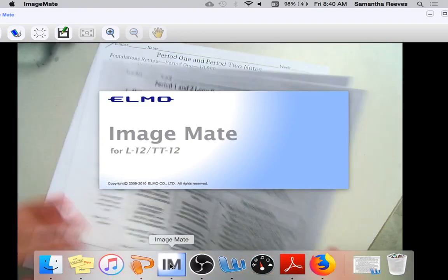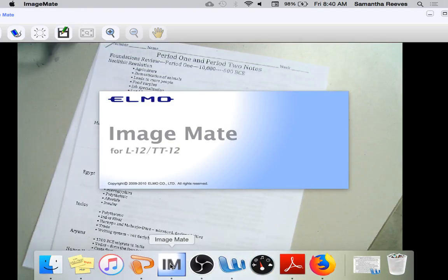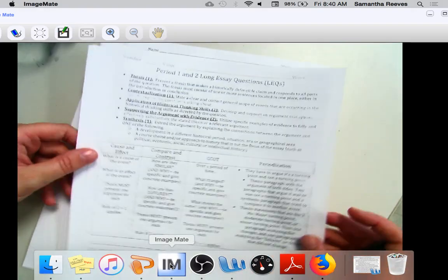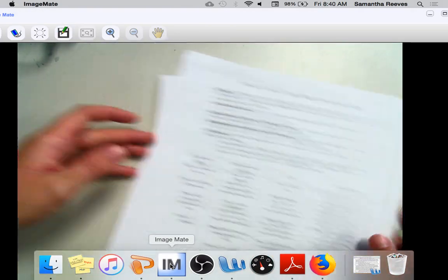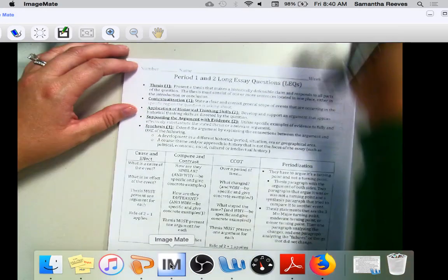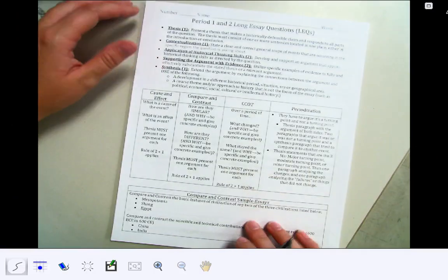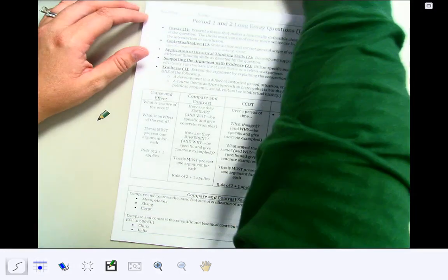Please take out your long essay questions—Period 1 and Period 2 long essay questions. It looks just like this. These are the prompts we're going to be looking at today, and this is what you'll be writing off of this weekend.